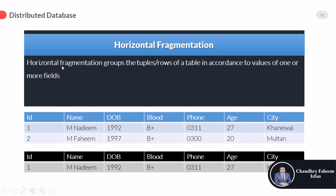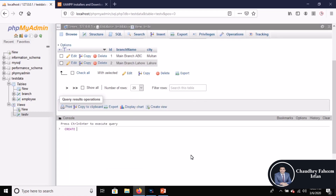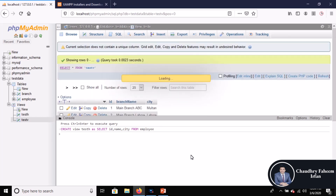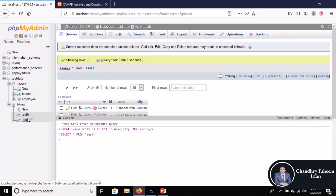Horizontal fragmentation groups the tuples or rows of a table according to the values of one or more fields. For example, on the basis of the city column we can select data where city equals a specific value. To create a view: CREATE VIEW test_horizontal_view AS SELECT id, name, city FROM employees. Execute the query and it executes successfully.